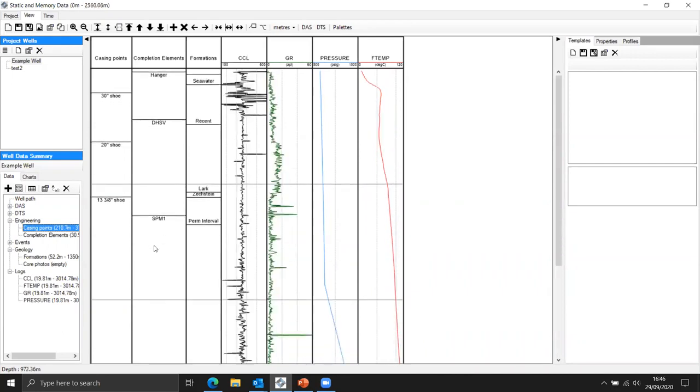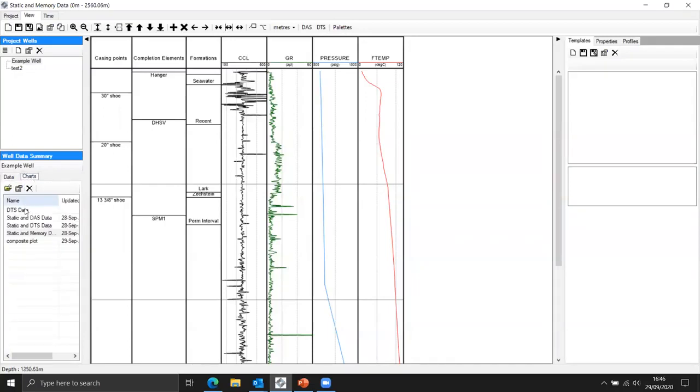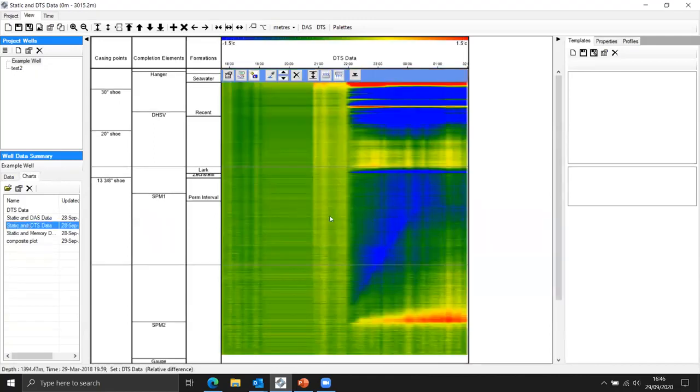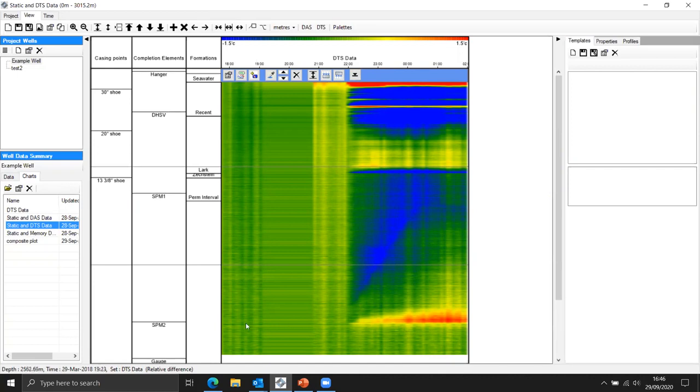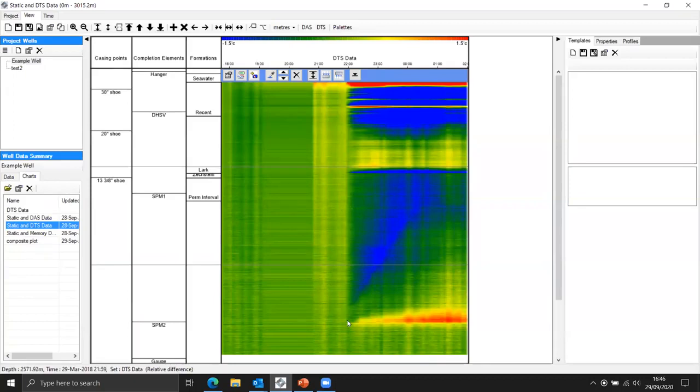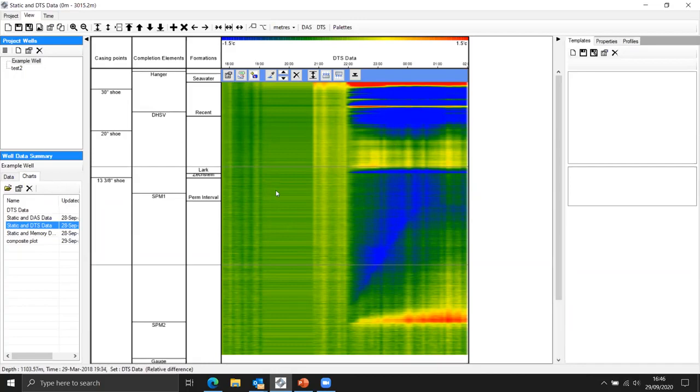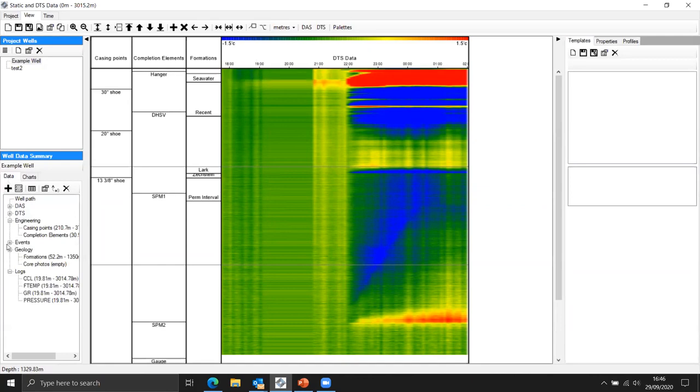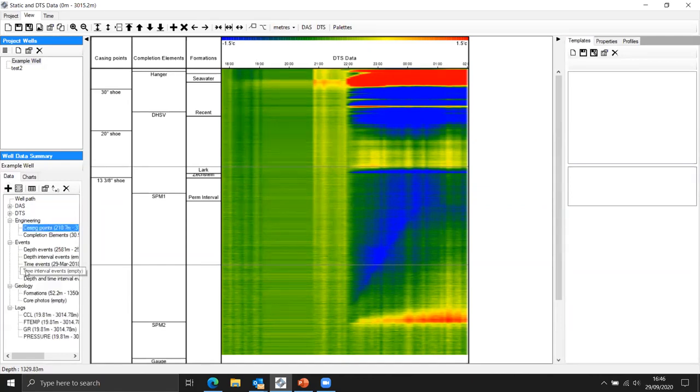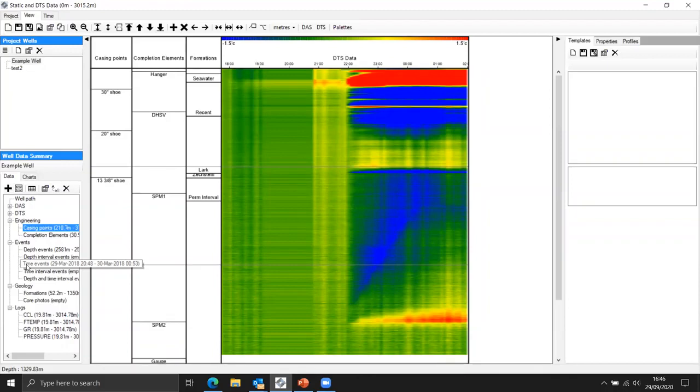So we've got this static data and memory data loaded up in this particular view and there's nothing that particularly jumps out there's maybe a little bit that might be associated with the side pocket mandrel that particular gamma spike and there's a few other spikes here that we might need to pay attention to. As usual with this particular application the functionality is there to zoom in and zoom out to give us a better view on stuff and more detail. So that's my static data and my memory data.